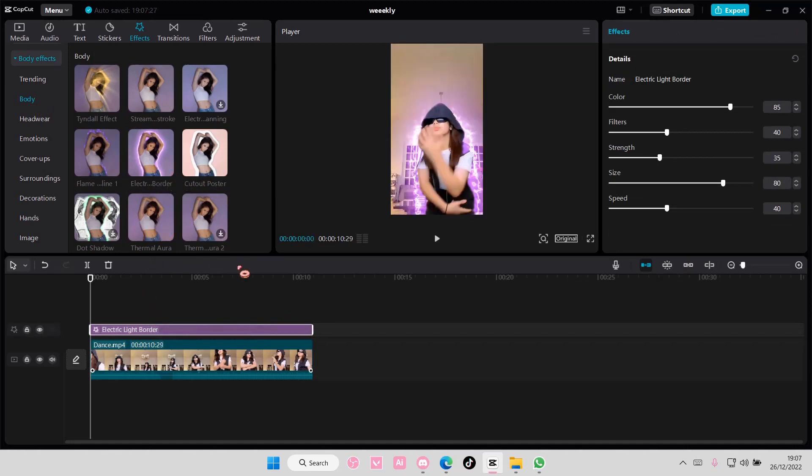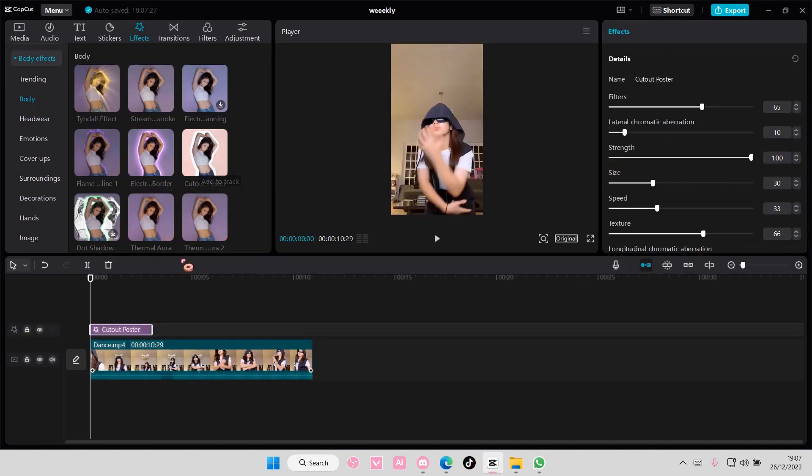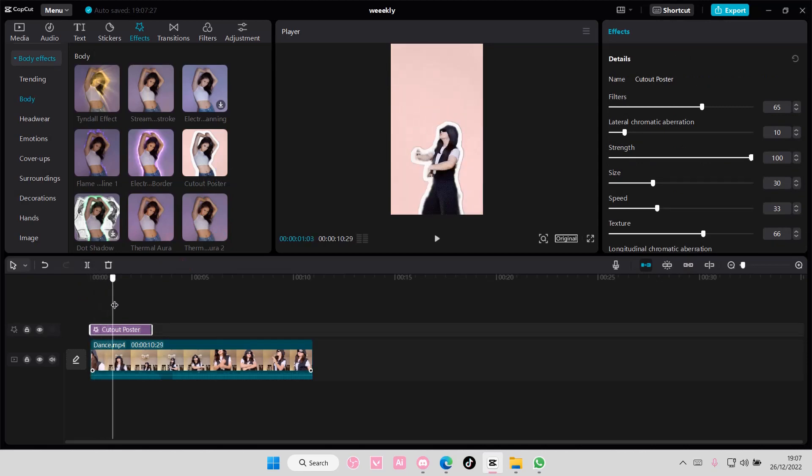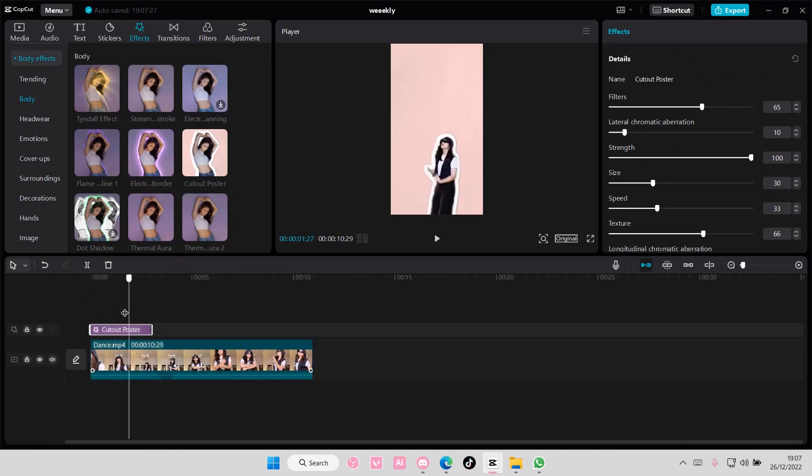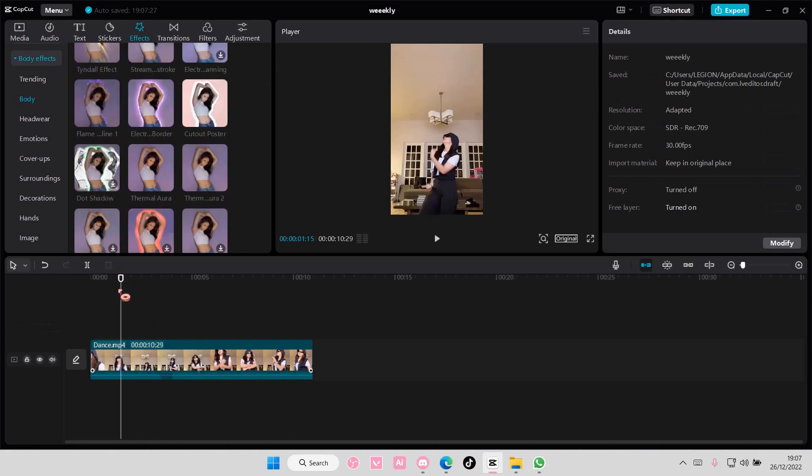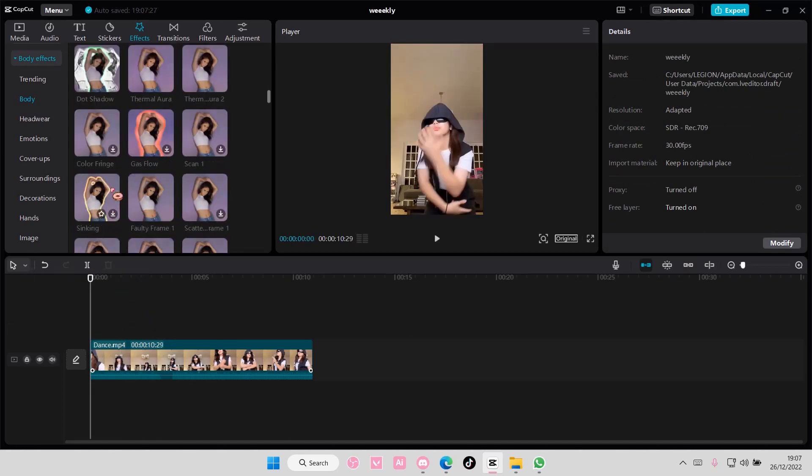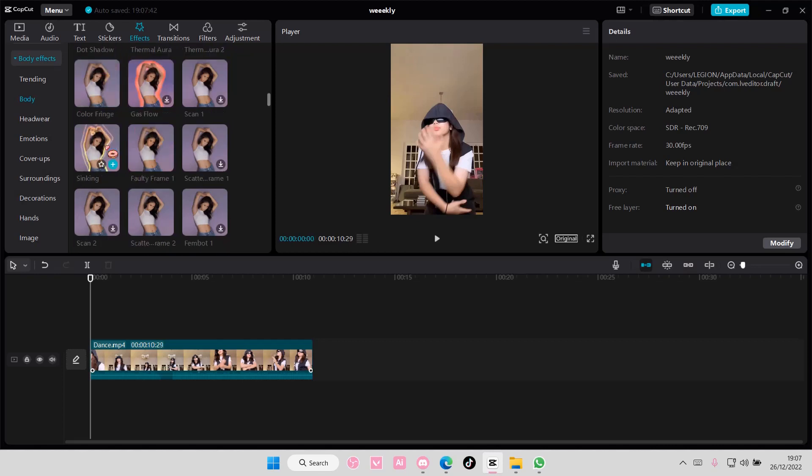You can add the Electric Border one, the Cutout Poster one (which I think is fairly new), the Dot Shadow one, the Scan one, or the Scatter Frame one. Just add whichever one you want.